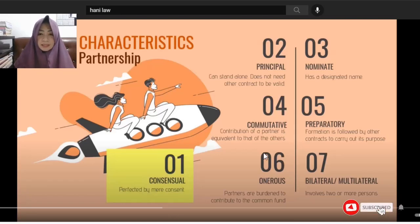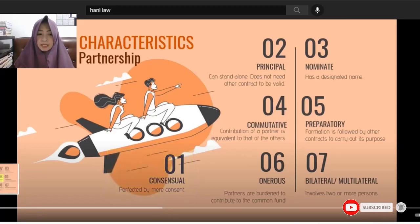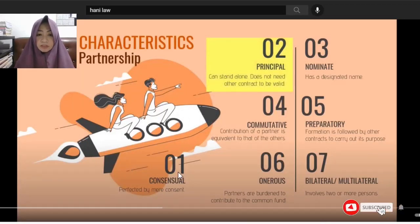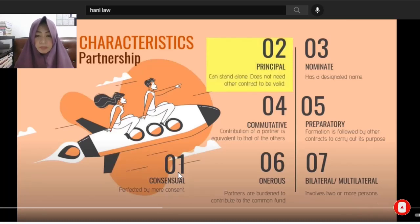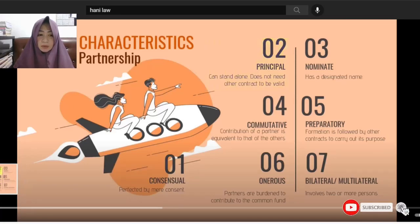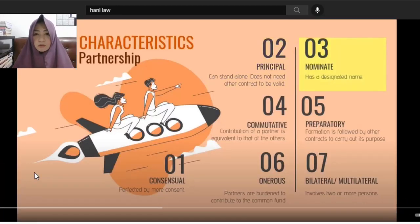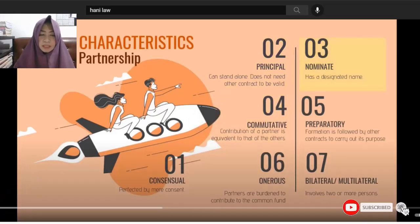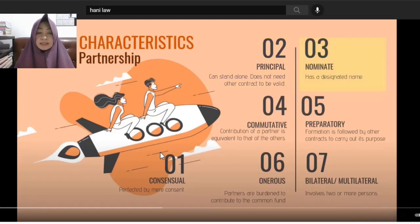The second characteristic is 'principal.' This doesn't mean the principal you see in school. 'Principal' here means the contract of partnership can stand alone — you don't need another contract for it to be valid. The third characteristic is 'nominate,' meaning it has a designated name, and that designated name is 'partnership.'